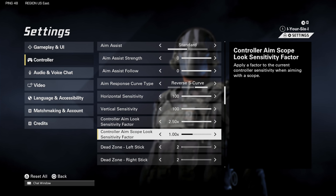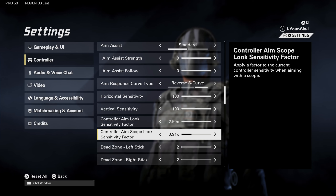But if we want to slow down the ADS, the setting is called Controller Aim Scope Look Sensitivity Factor. Come to this section and reduce this value — this is the one you want to adjust to have a slower ADS. You can put it at whatever you want; maybe 0.8 would probably be good.